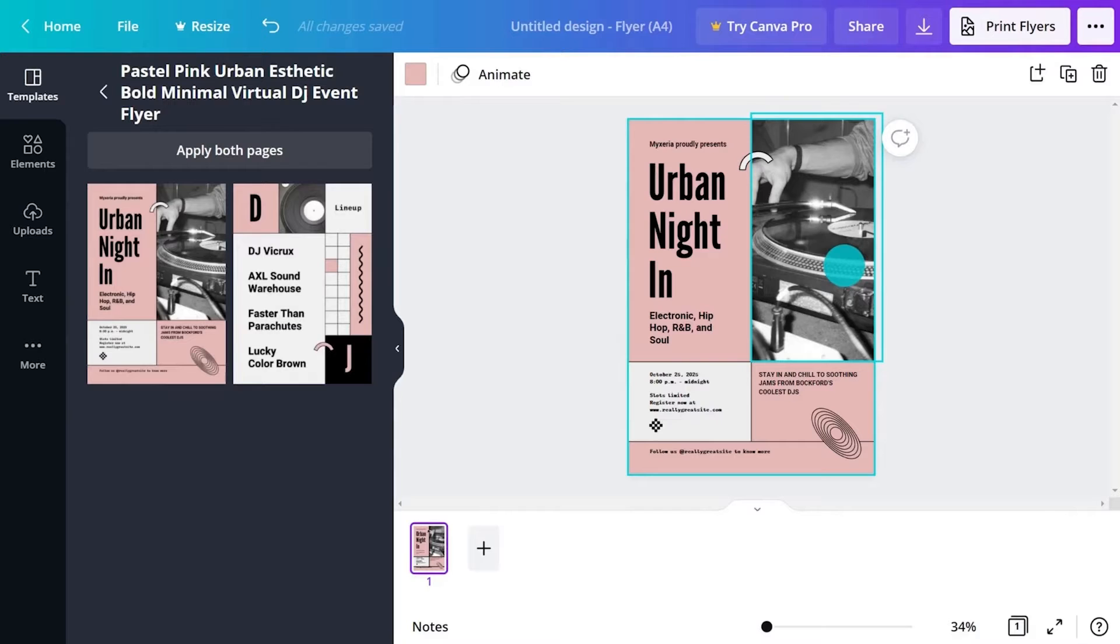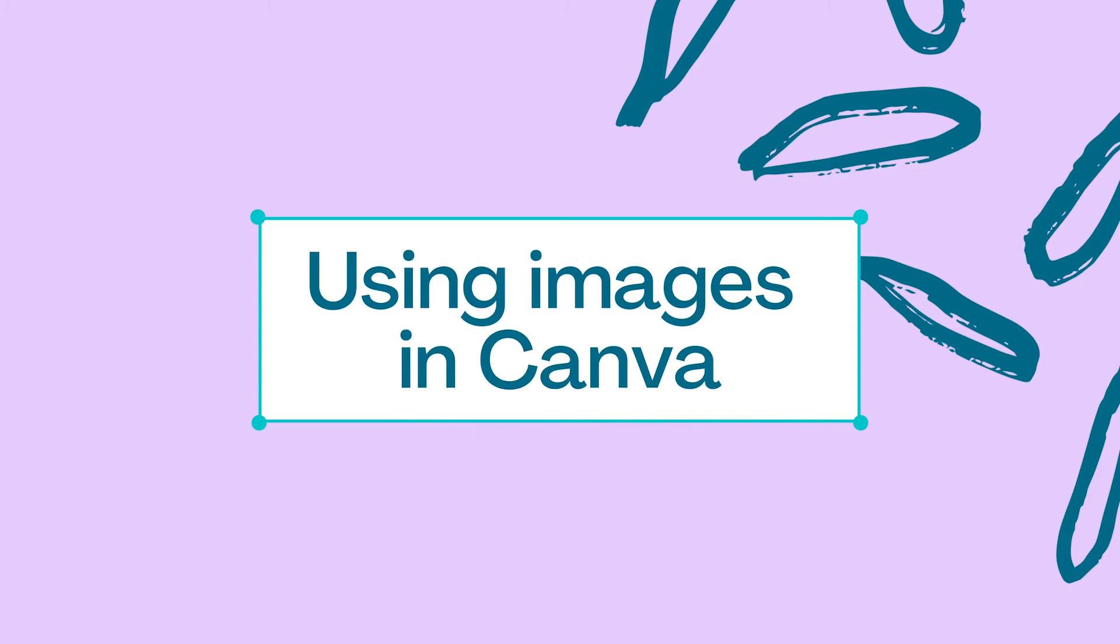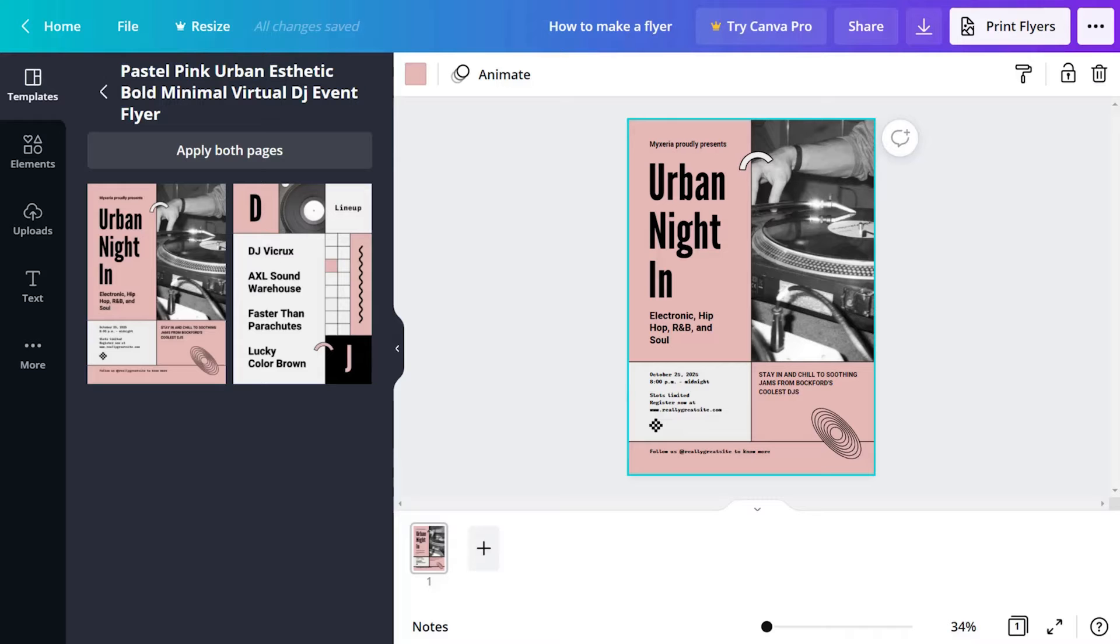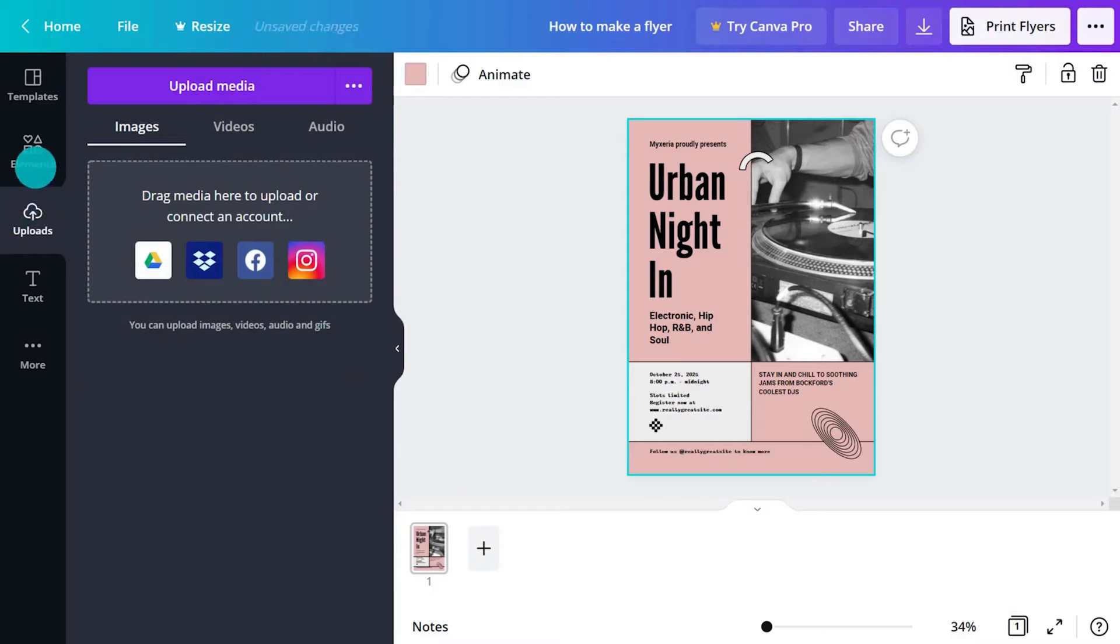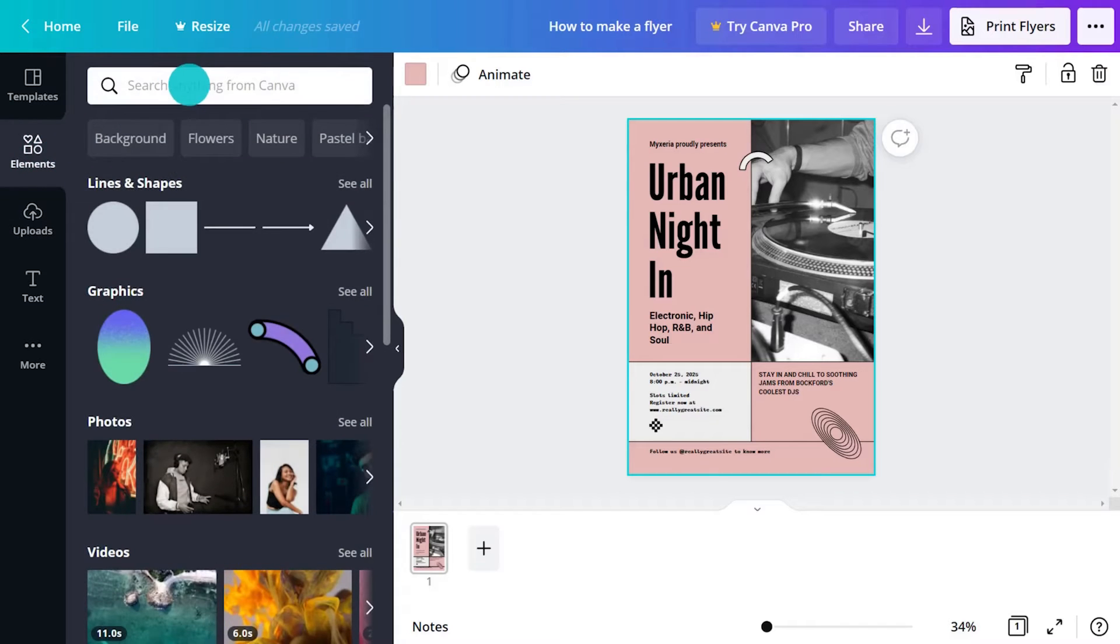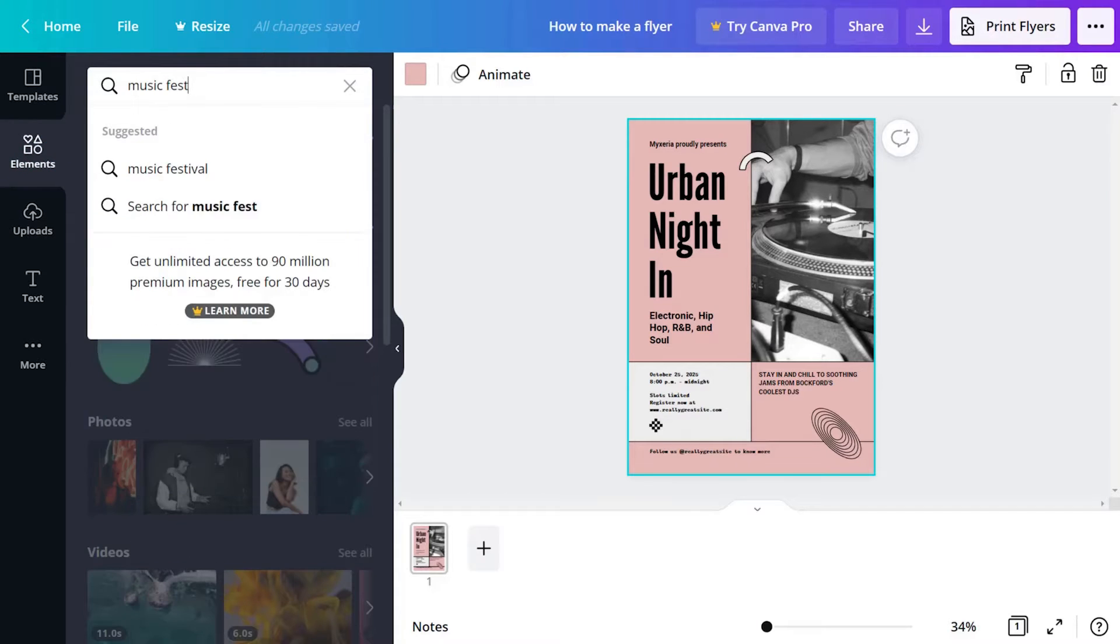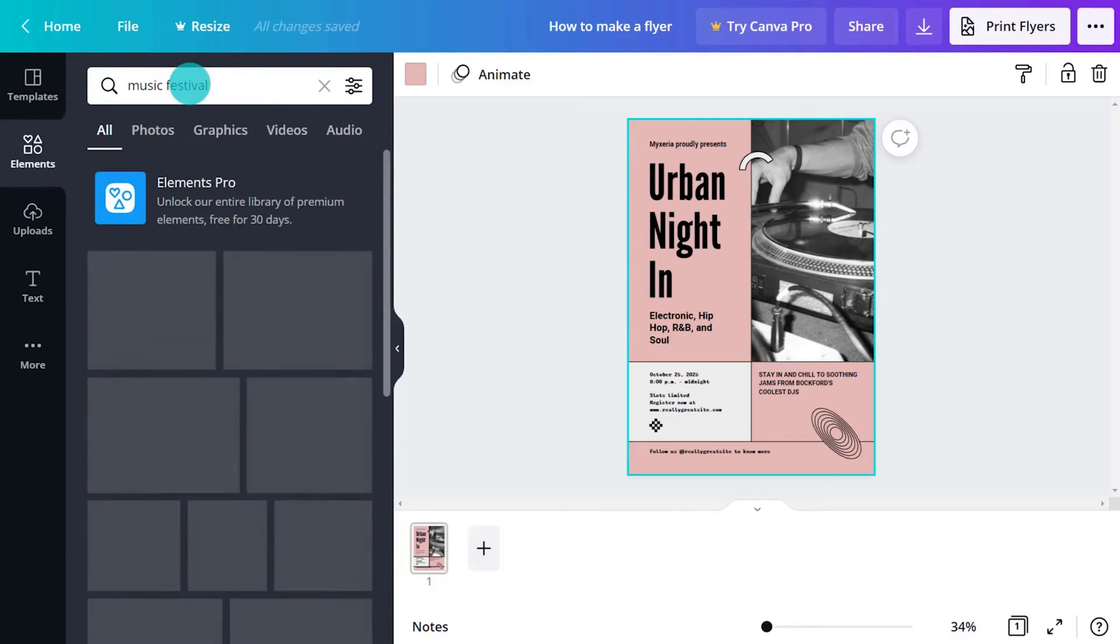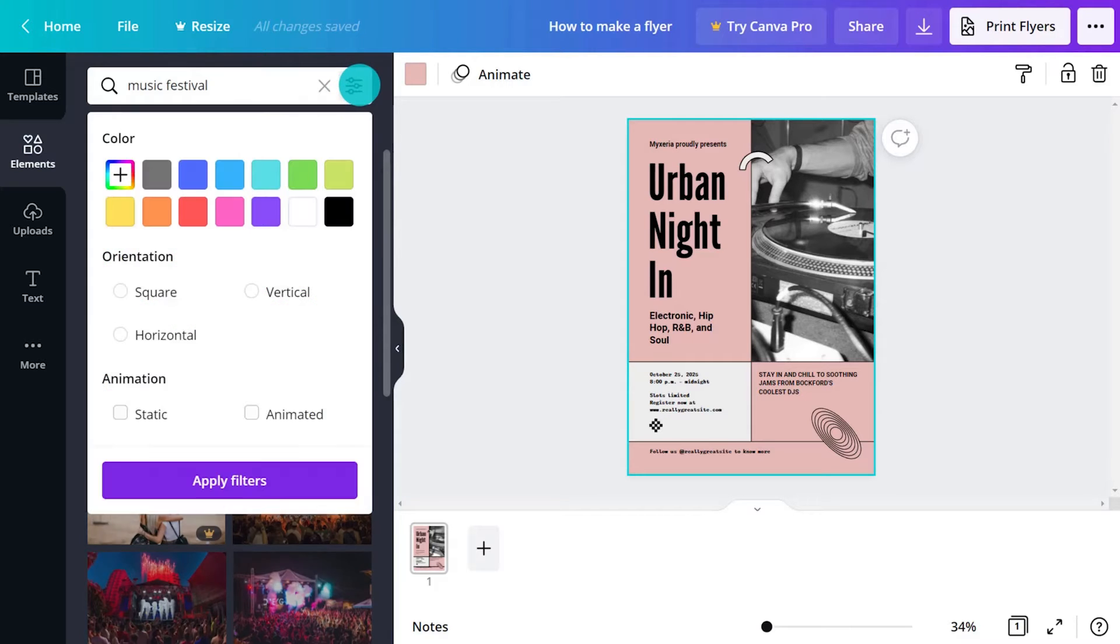There is space for a background image and the text has some nice hierarchy. Let's customize. Upload an image here or use Canva images by clicking the elements tab, typing music festival, and limiting the search to photos.